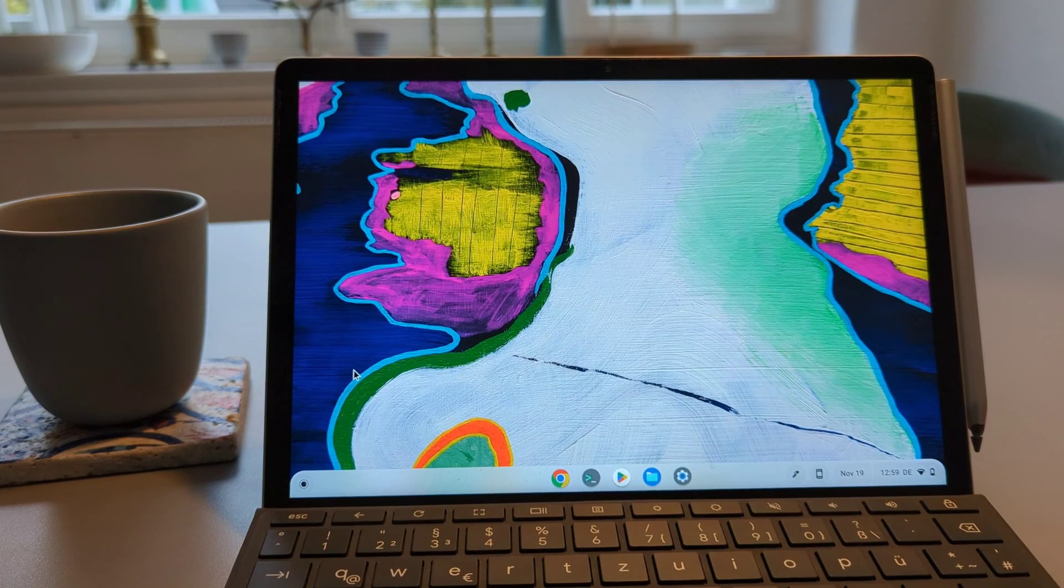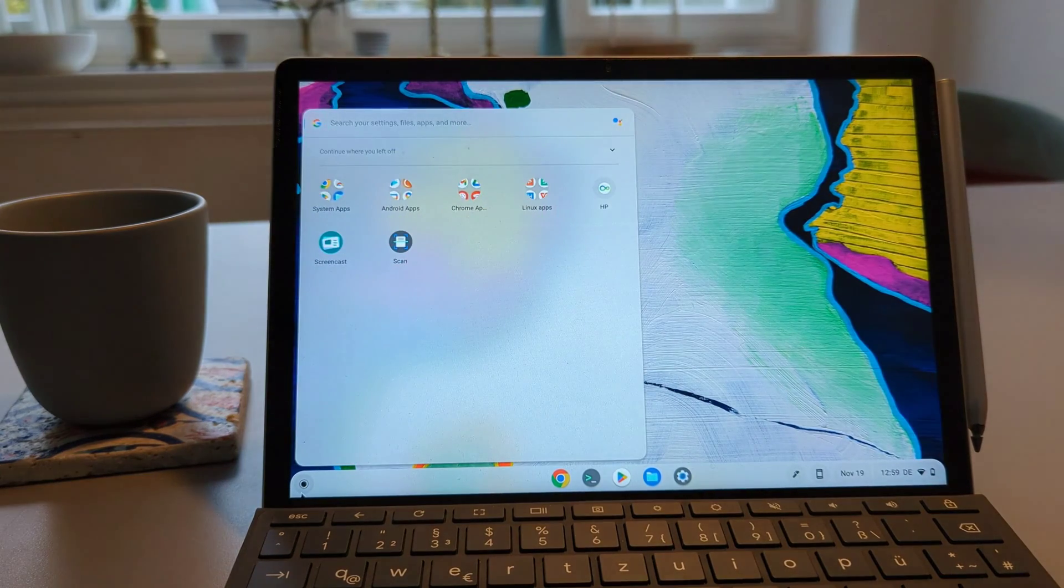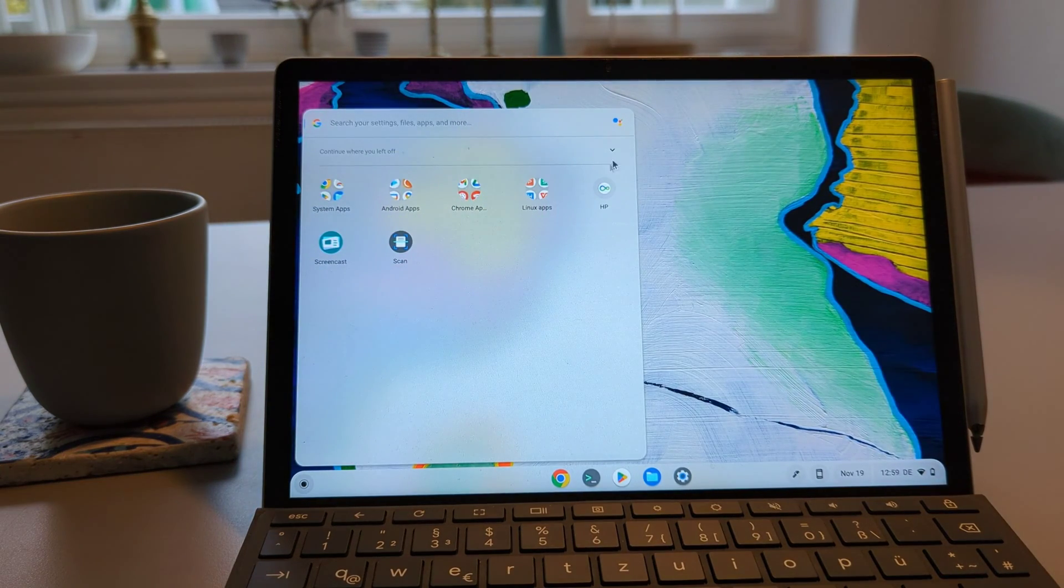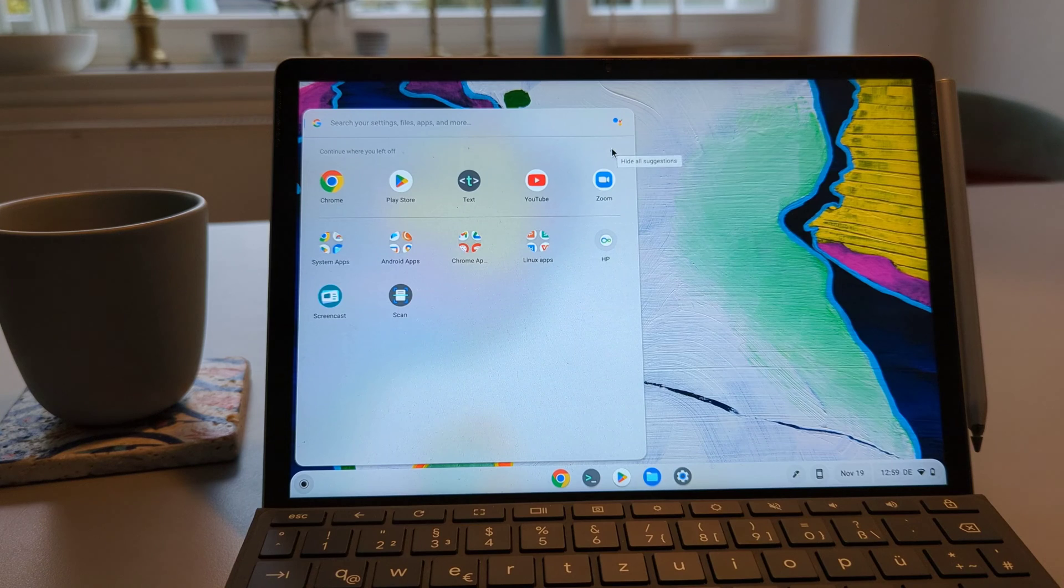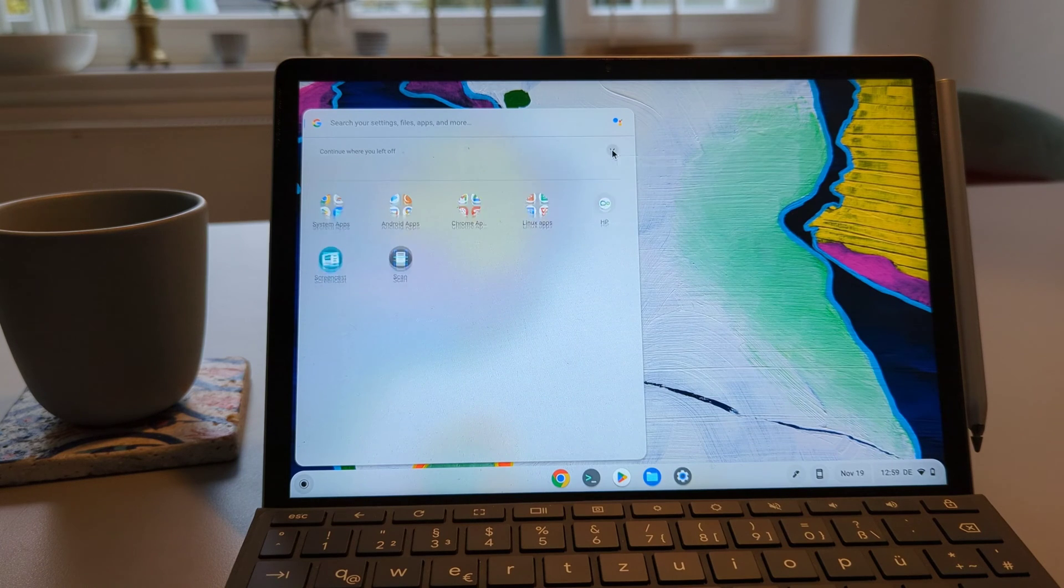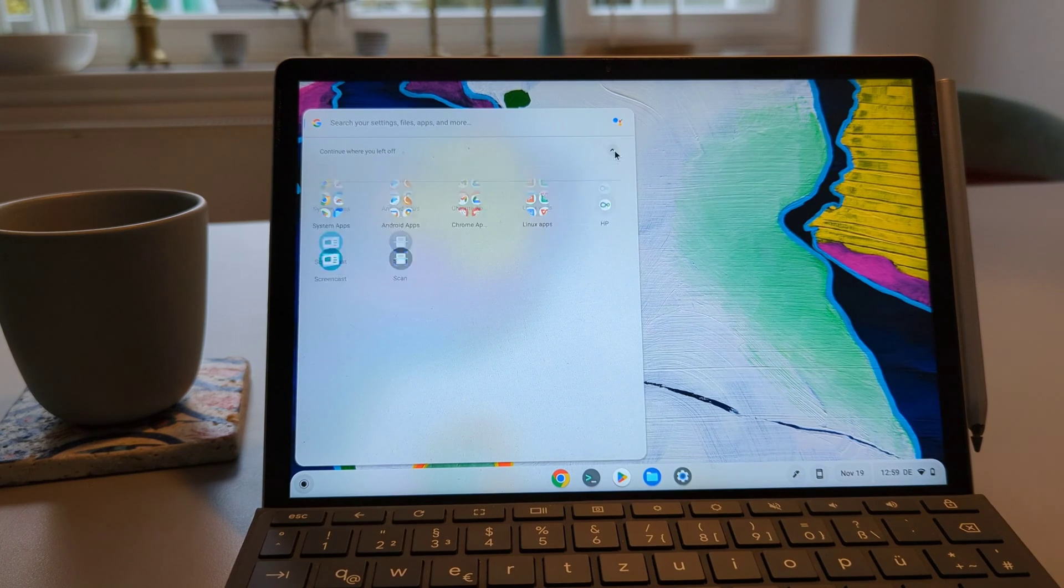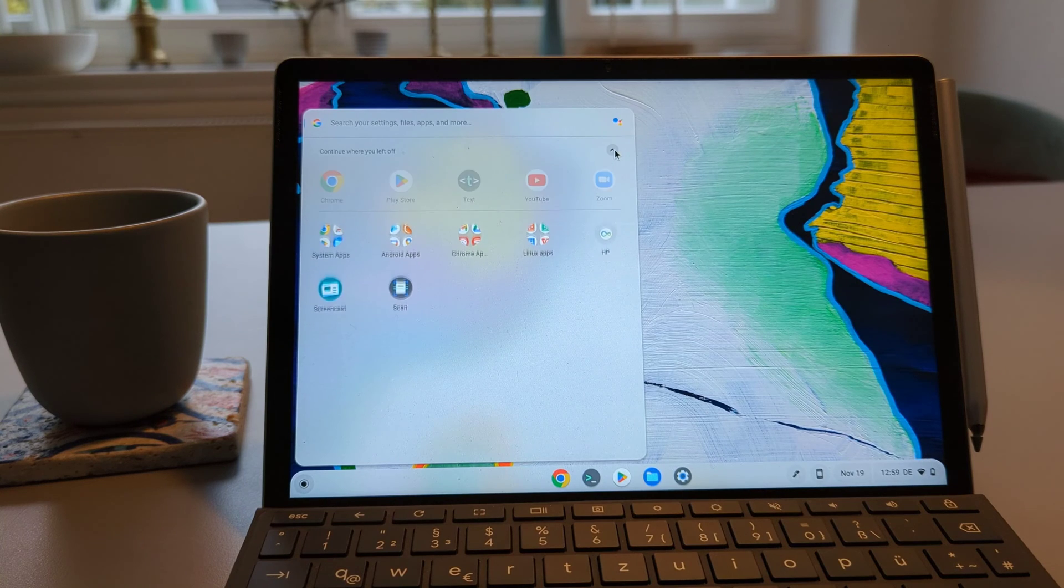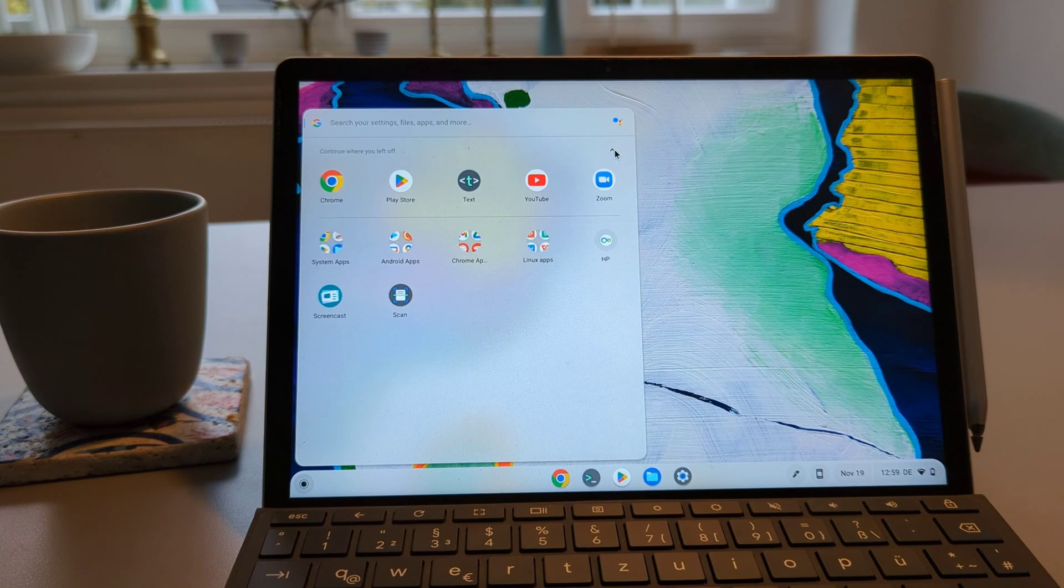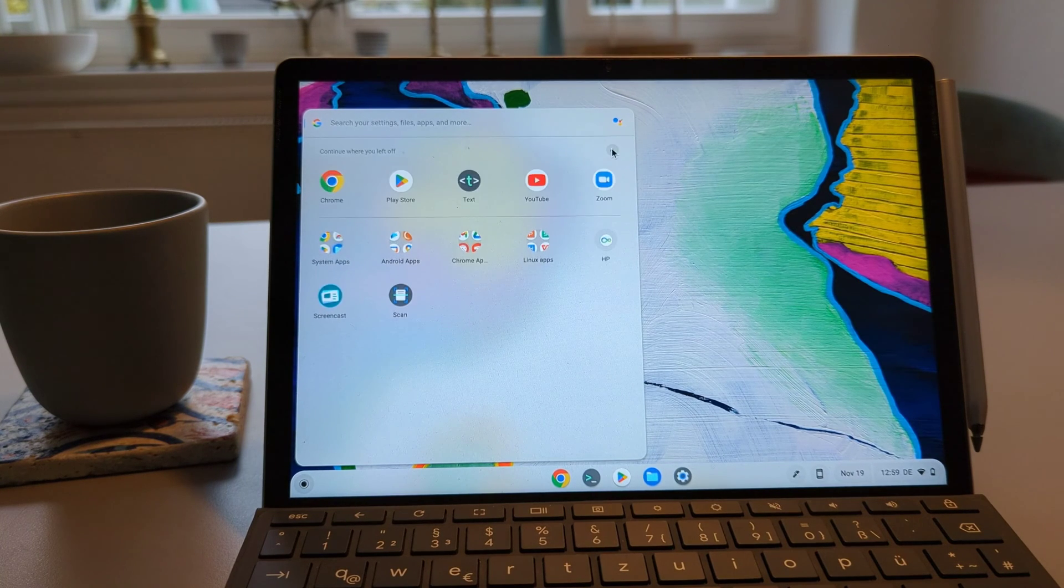The other new thing that I found is that in the launcher you have the small arrow there to click on it to see continue where you left off applications. This is quite handy, it makes it much cleaner so you can just click on it, close it and open it. You can hide them if you want to.